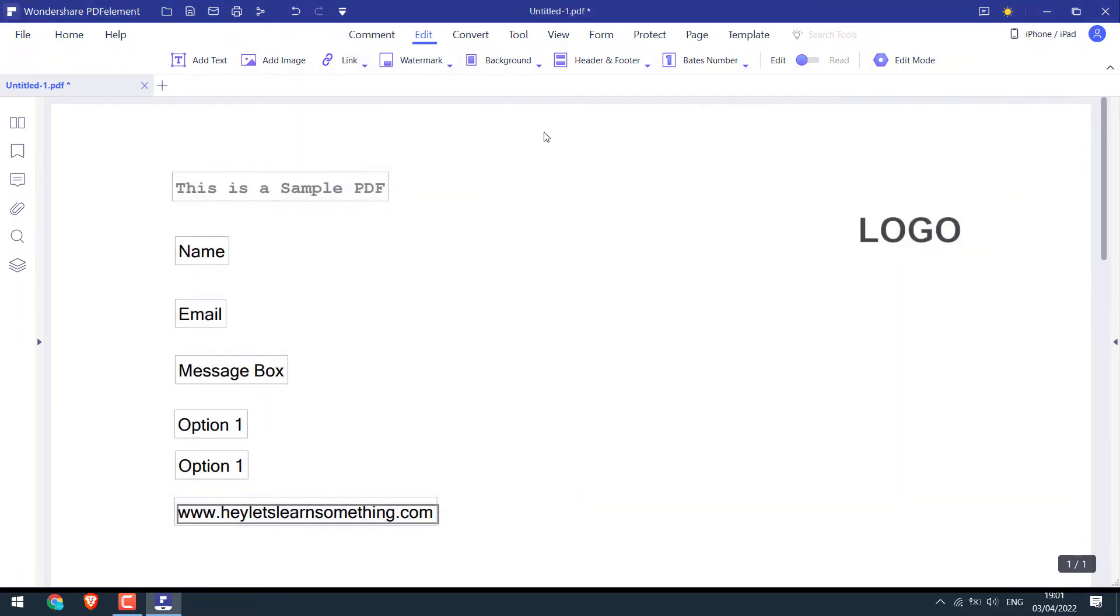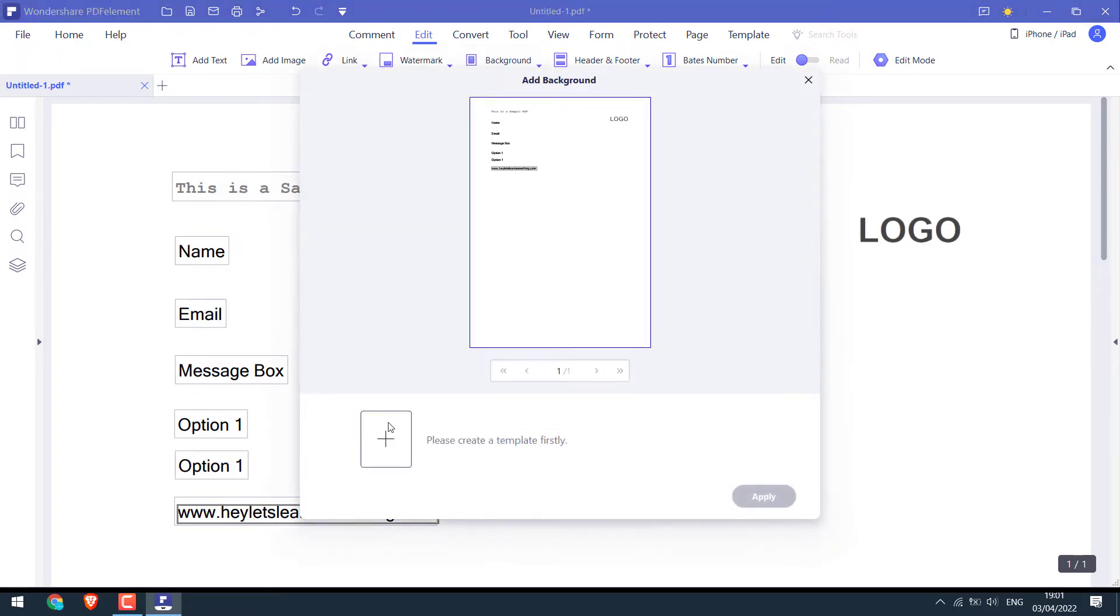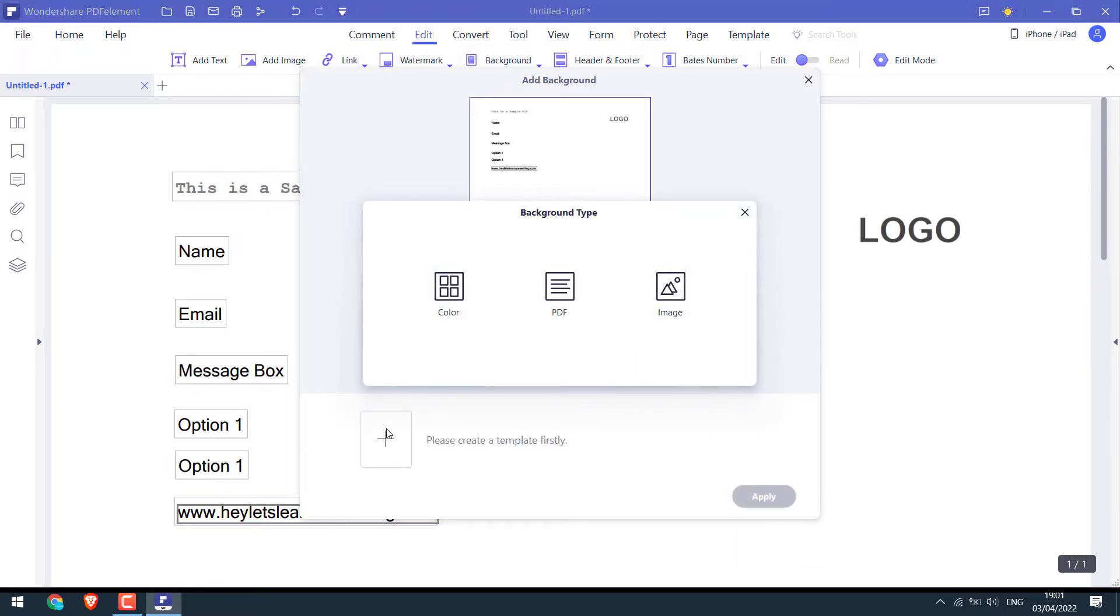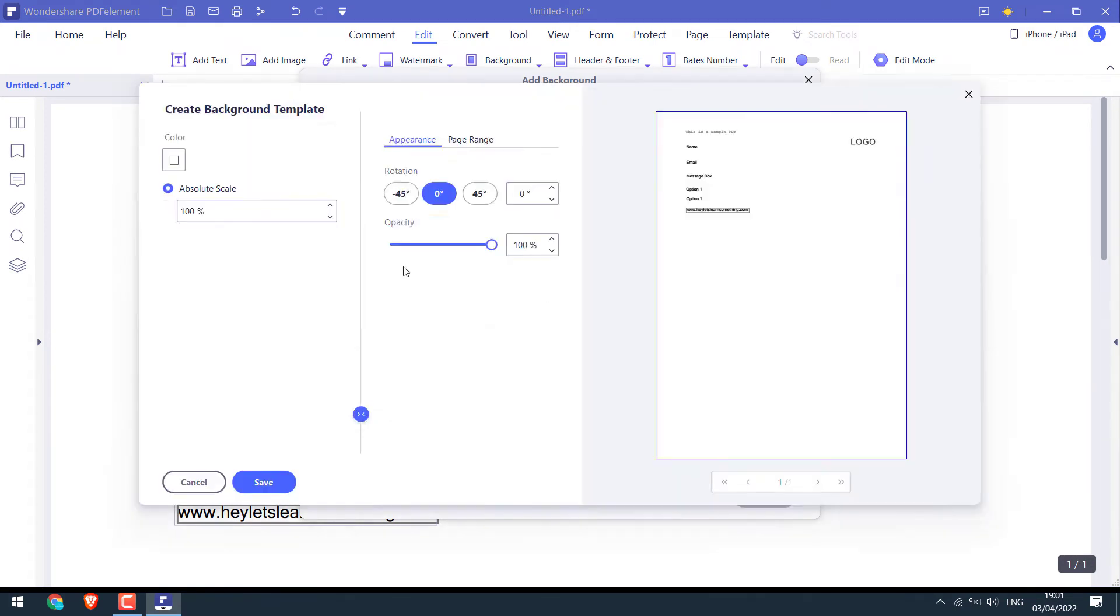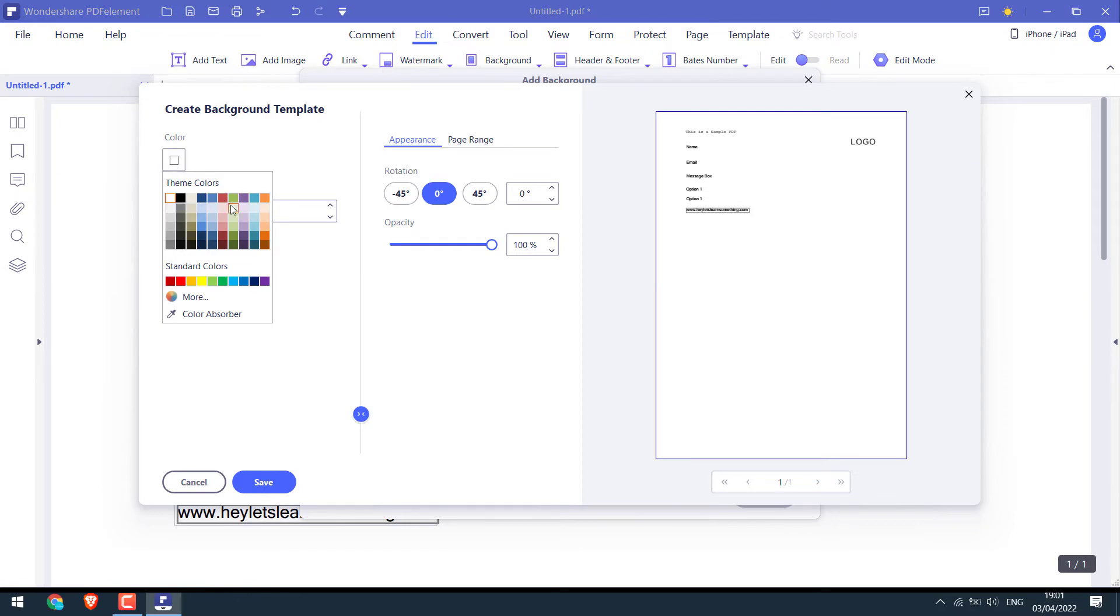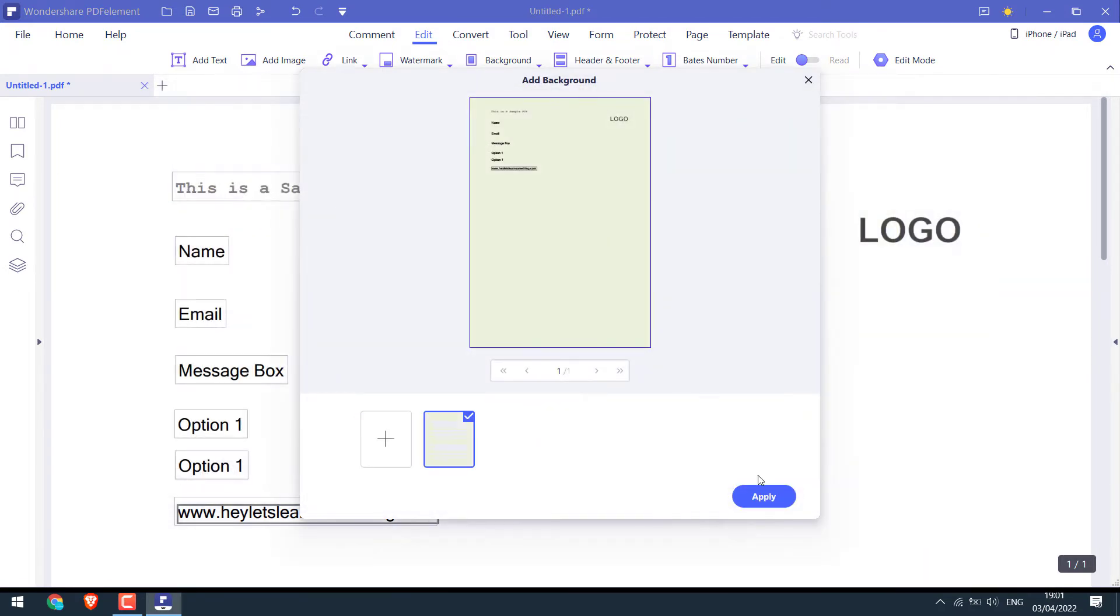You can also customize the background, add background. You can use color, or PDF, or an image. I will use a color. Let me choose a color. Save and apply.